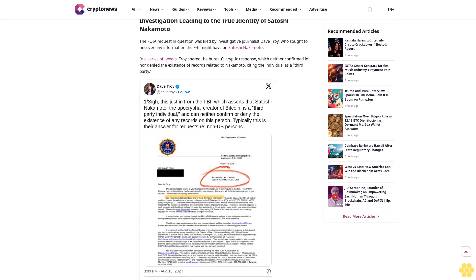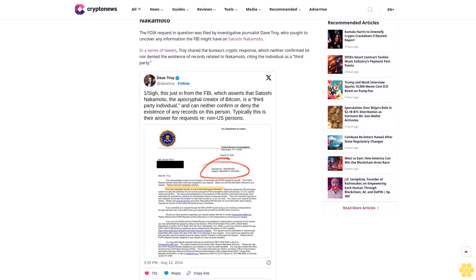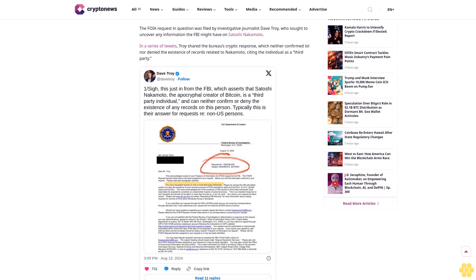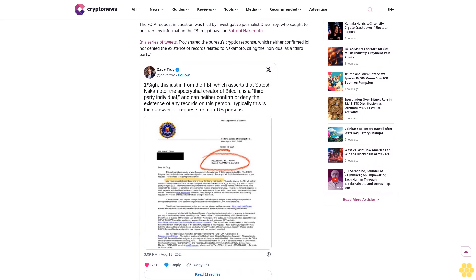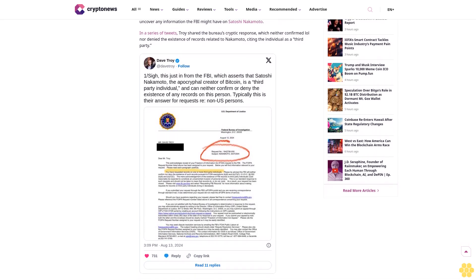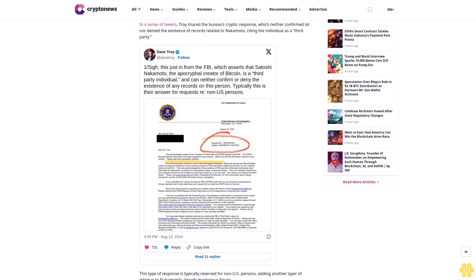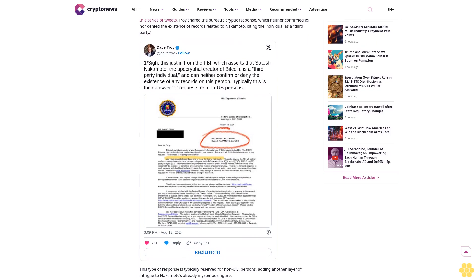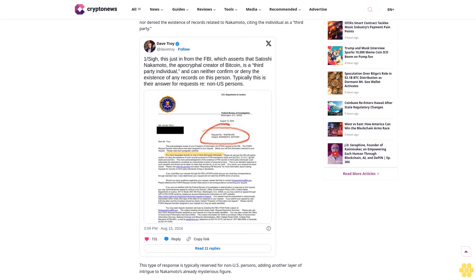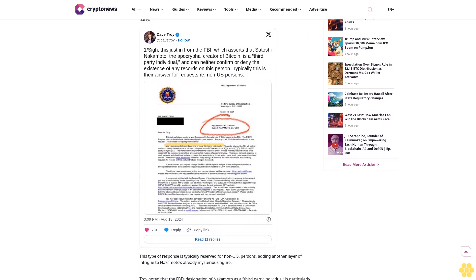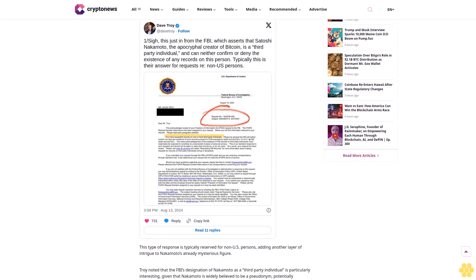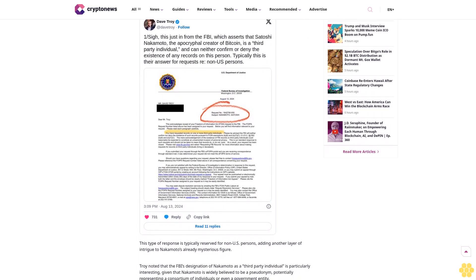On both established cryptocurrencies and emerging projects, our long-standing presence in the industry and commitment to quality journalism make Crypto News a trusted source in the dynamic world of digital assets.